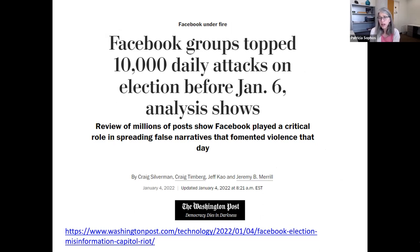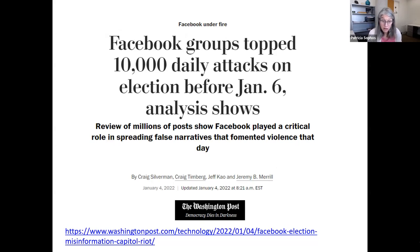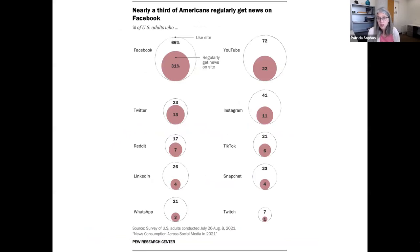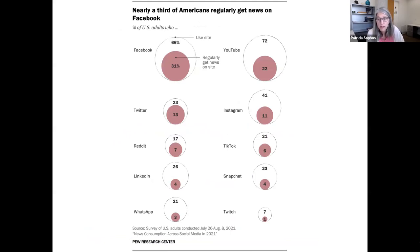A little under half — 48% — of U.S. adults say they get news from social media often or sometimes, a five-percentage-point decline compared with 2020, according to a Pew Research Center survey conducted July 26 through August 8, 2021. A Pew Research chart shows how many Americans get news from different social media sites — for example, 66% of U.S. adults use Facebook, and 31% regularly get news on Facebook. Younger adults ages 18–29 are far more likely to regularly get news on Snapchat and TikTok than other age groups.